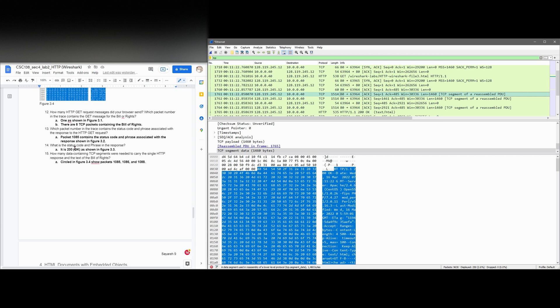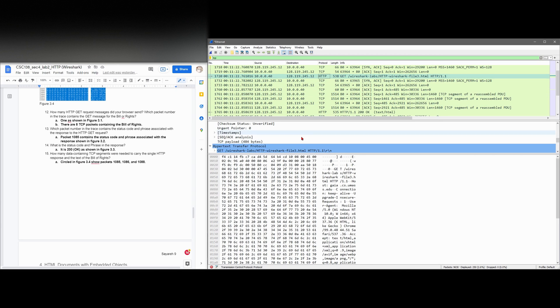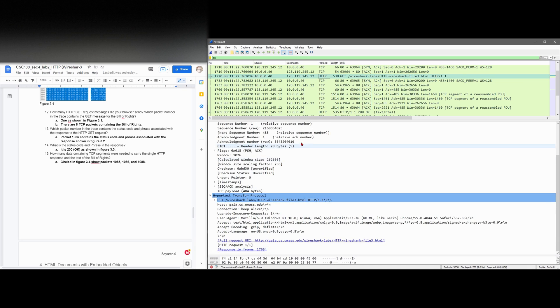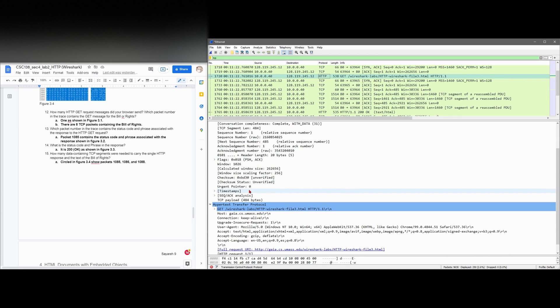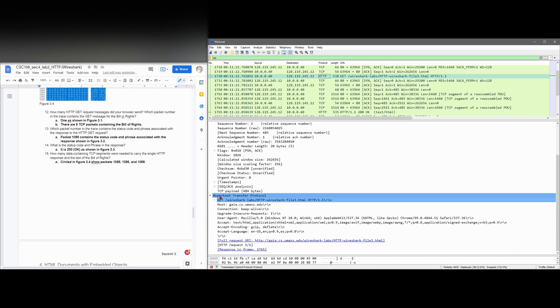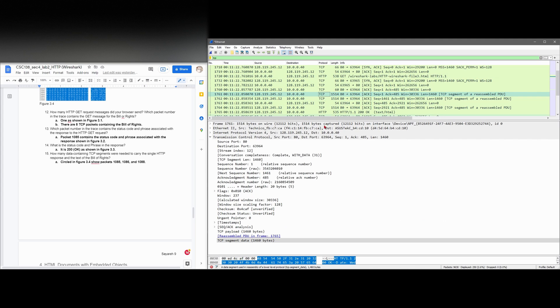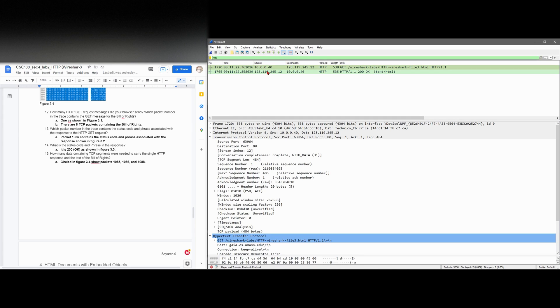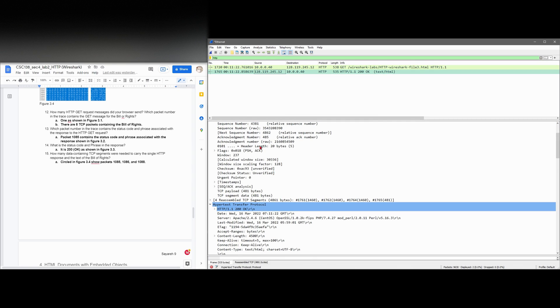We're asked, what is the status code and phrase in the response? So if we look at our status code, we would have to go to our hypertext transfer protocol. And it should say that we have a 200. It doesn't there. But if we were to go back to our HTTP, we could for sure see that if we scroll down here, we have a 200 OK.